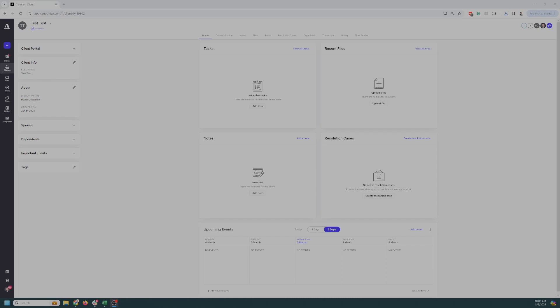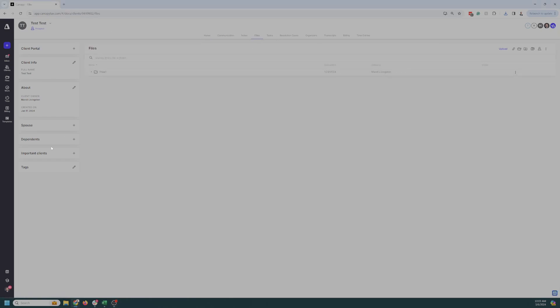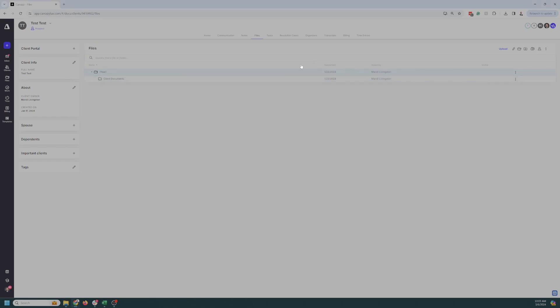So here's our test client named Test Test. So we're going to go to Files. I'm going to come in here, and I'm going to drop in an untitled document. All right. So now we got a document in there.